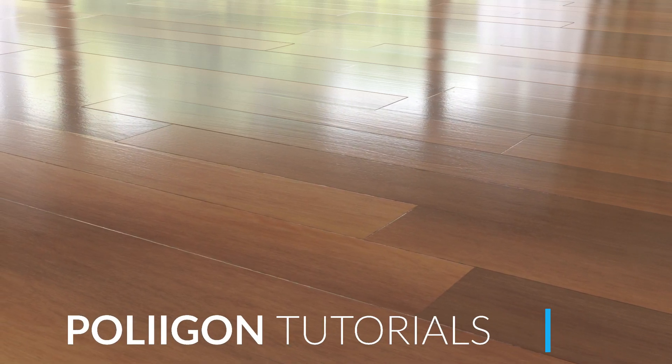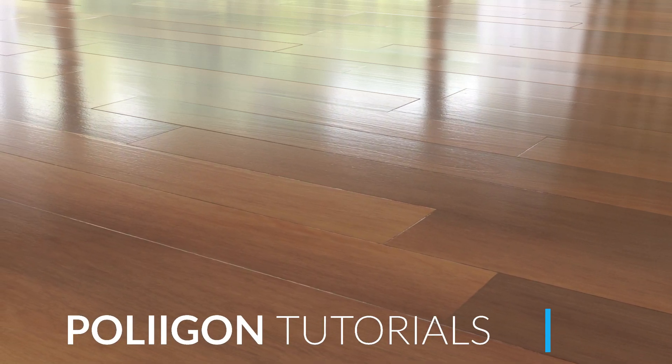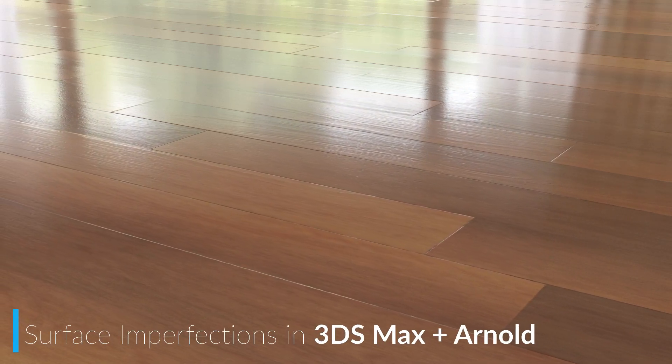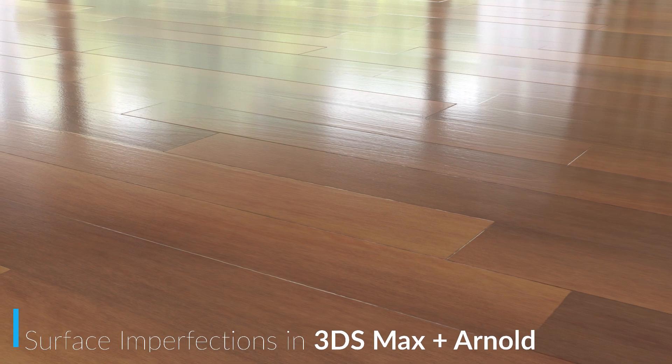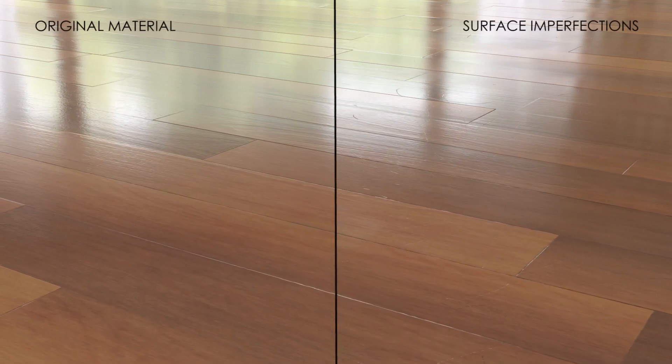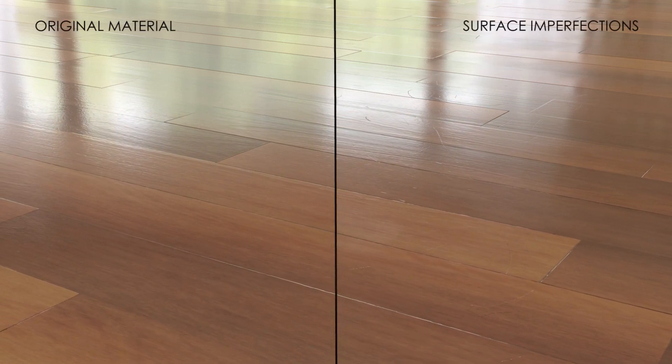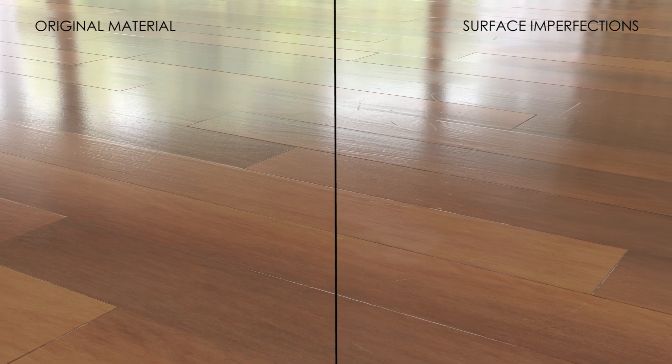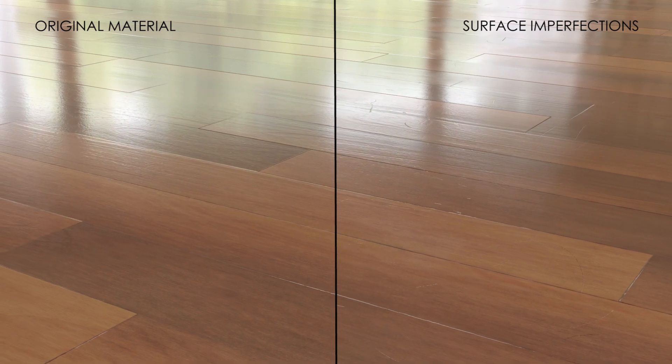Hi, Bill Barber from Polygon here. In this video we're going to be taking the wooden floor material that we made in part one and adding in some surface imperfections, namely some smudges and scratches to give our floor a more realistic lived-in feel.